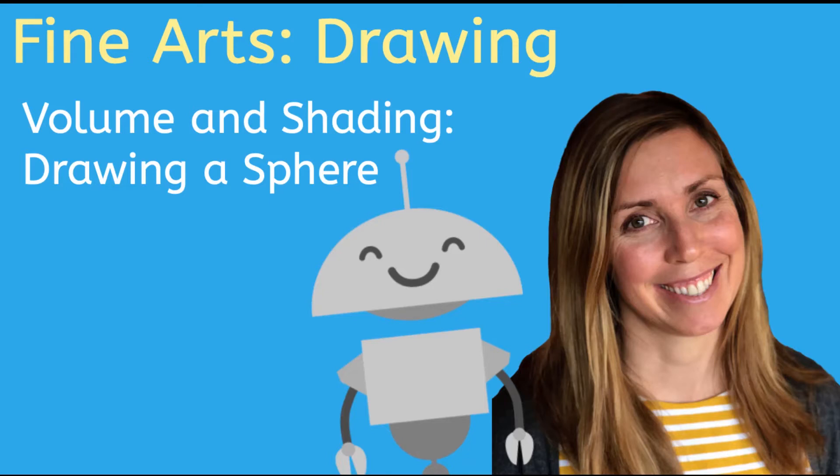Hi, my name is Molly and welcome to the drawing portion of our Fine Arts Curriculum. Today we are going to be learning how to make a flat shape appear to be 3D or have volume. Specifically, I will be teaching you how to draw a sphere.